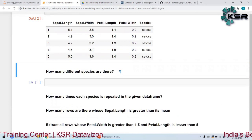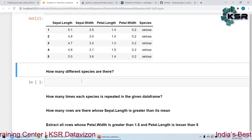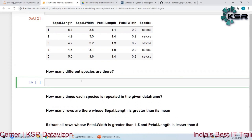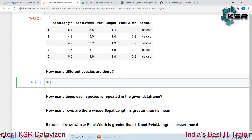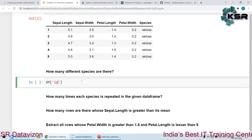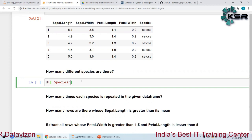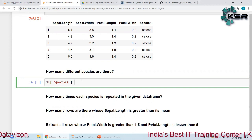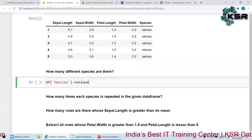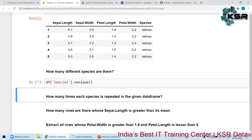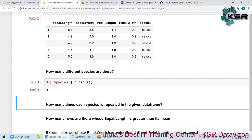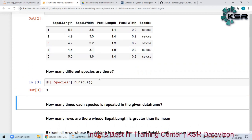The first question is how many different species are there. The simplest way is to say `df['species'].nunique()`. This gives me the number of different species in this particular data frame.